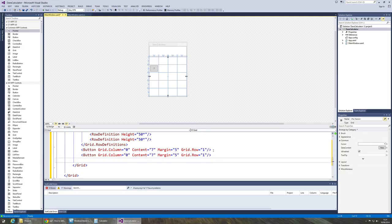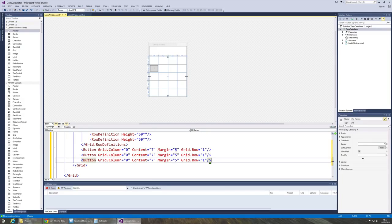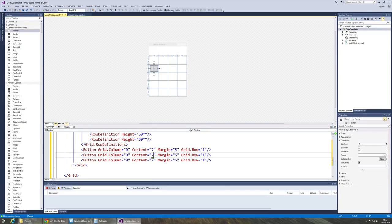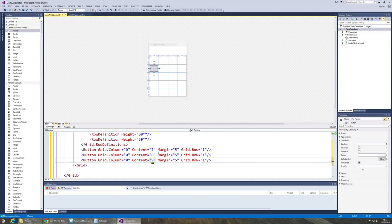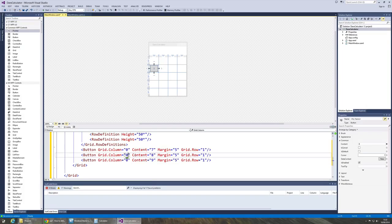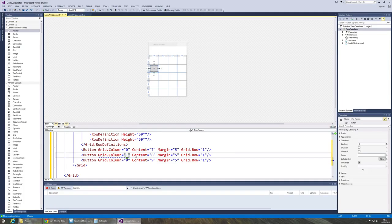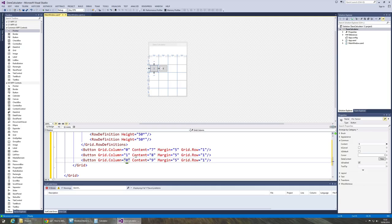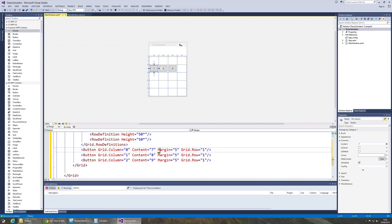Paste it two more times and change the content values. So that'll be eight and nine. We can't see these buttons at the moment because they're actually layered on top of each other like pancakes. So what I'm going to do is actually change the column. So I'm going to say that button that represents eight is in column one and the button that represents nine is in column two. And now we can see we've got seven, eight and nine.